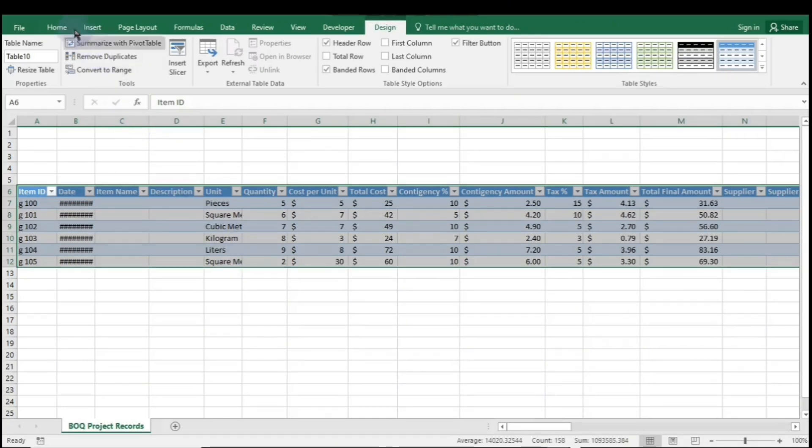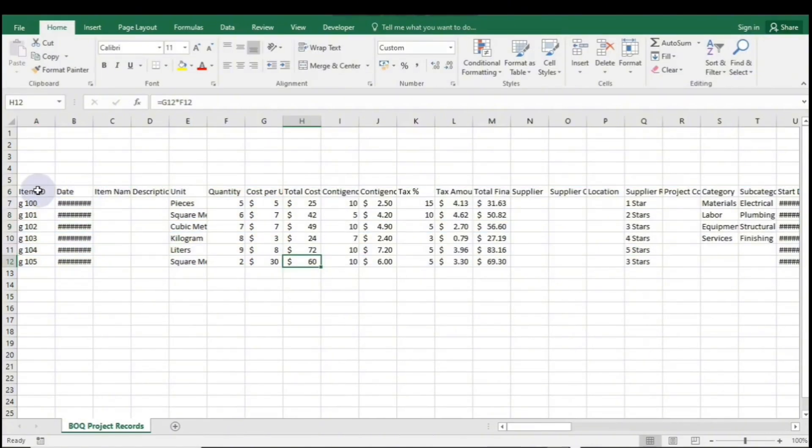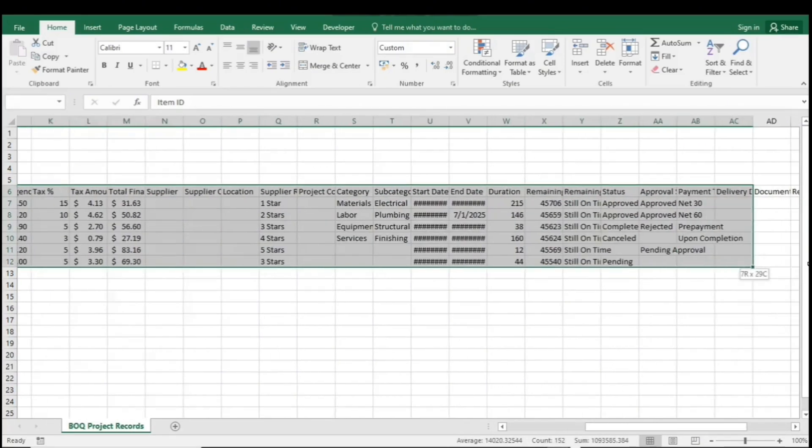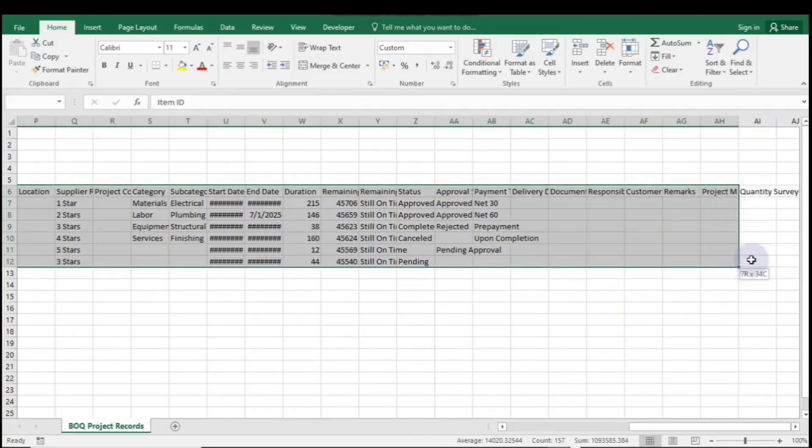Now, for the third method, we'll start by selecting the data range again. This process is a bit longer than the first two methods.